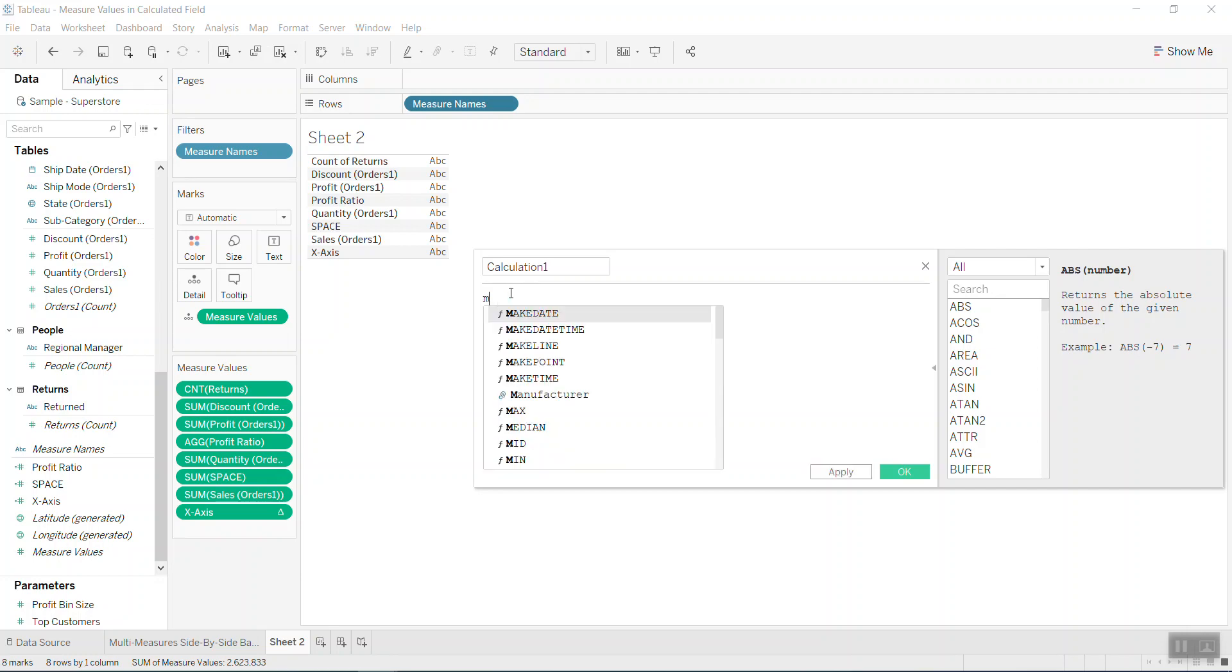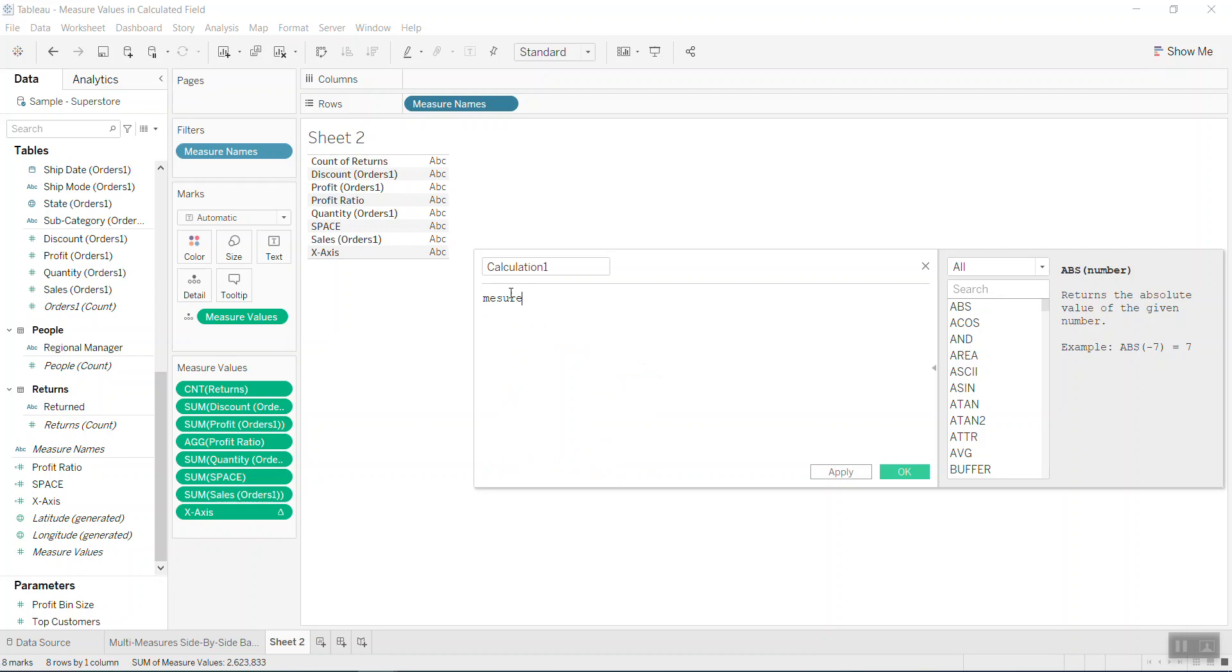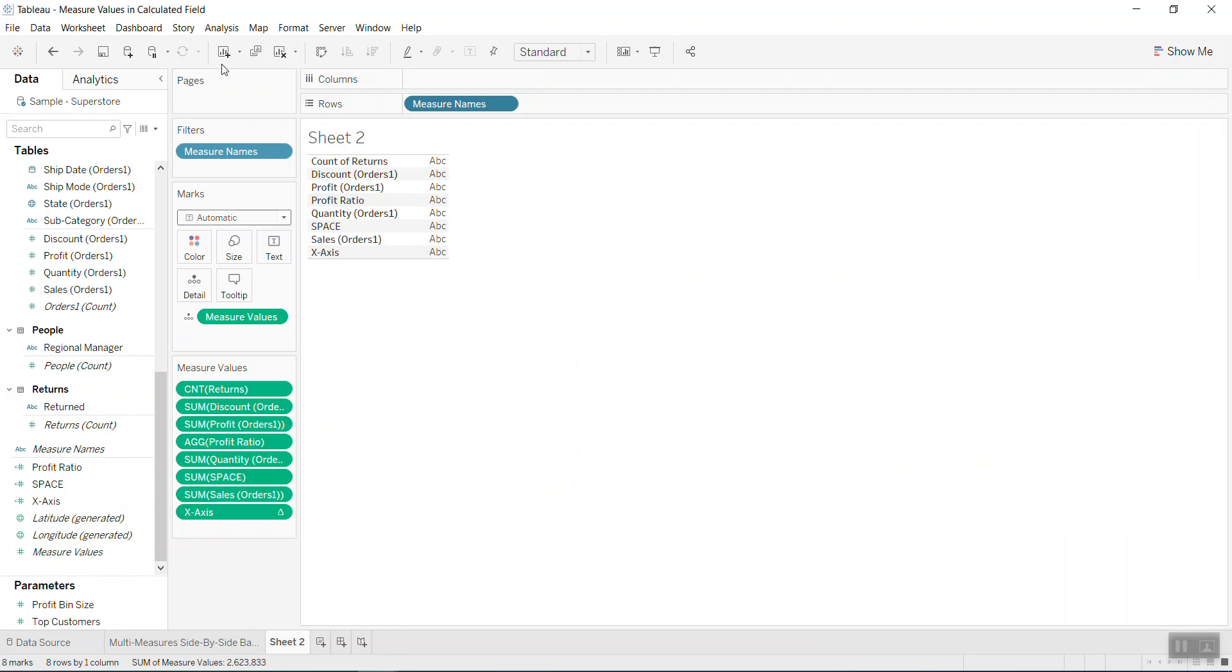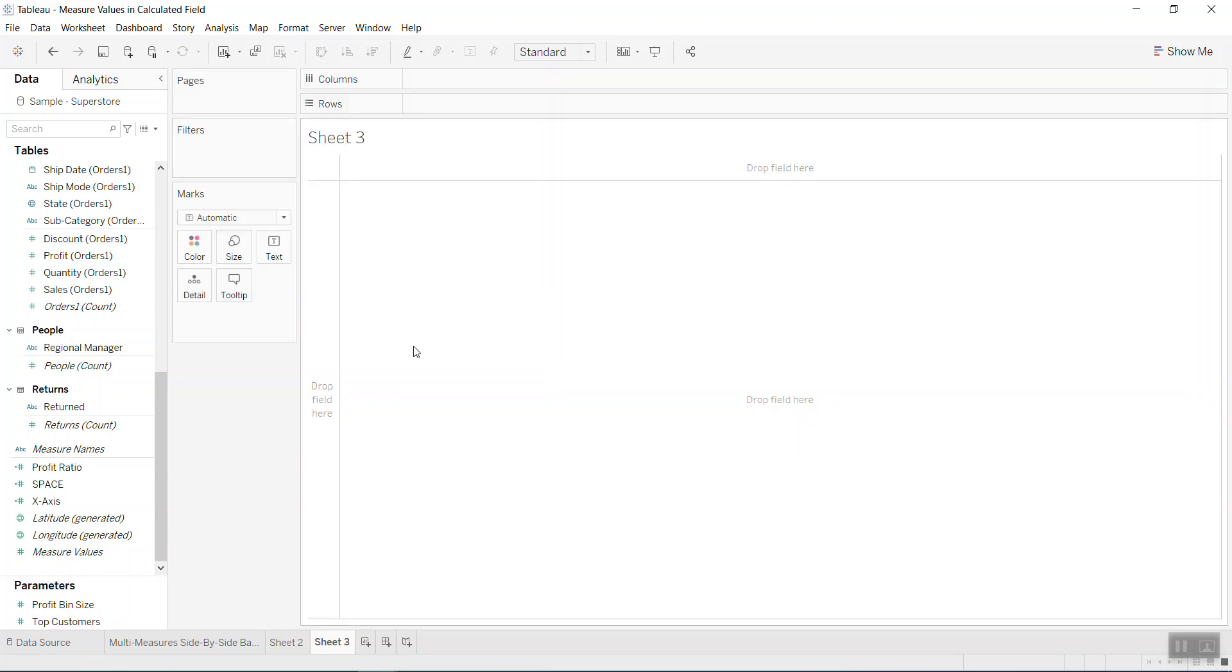Let's say I type measure value - it's not up here. So how to use the measure value, how to work on the measure value, how to print the measure value into the calculated field? It is one of the things that Tableau is not supporting for the moment, but I believe in the future they should support this.